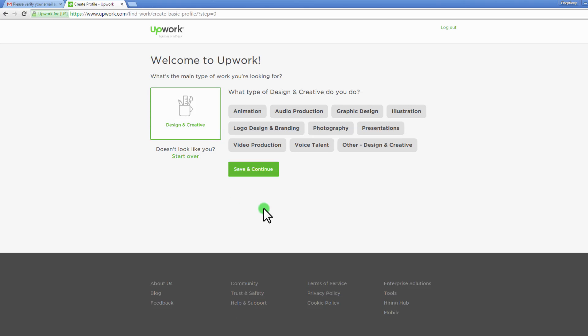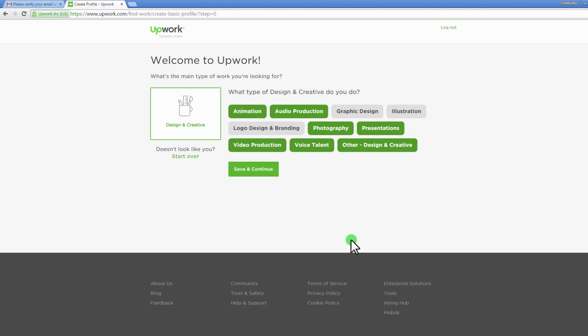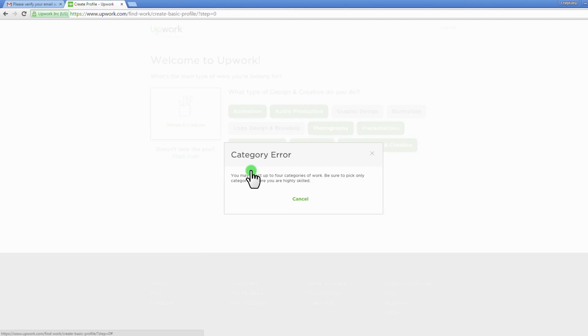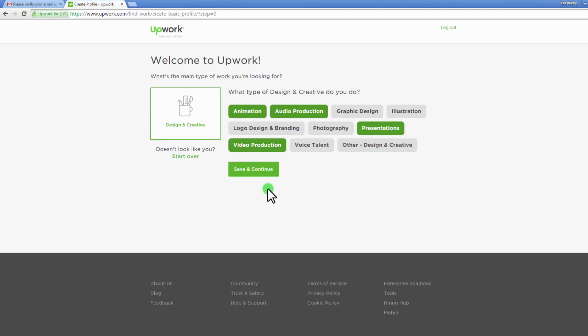On the new page, choose the type of design and creative you want to do by clicking on it to select. Save and continue to proceed. You may select up to four categories of work. If you exceed, you will receive a category error. Be sure to pick only categories where you are highly skilled.